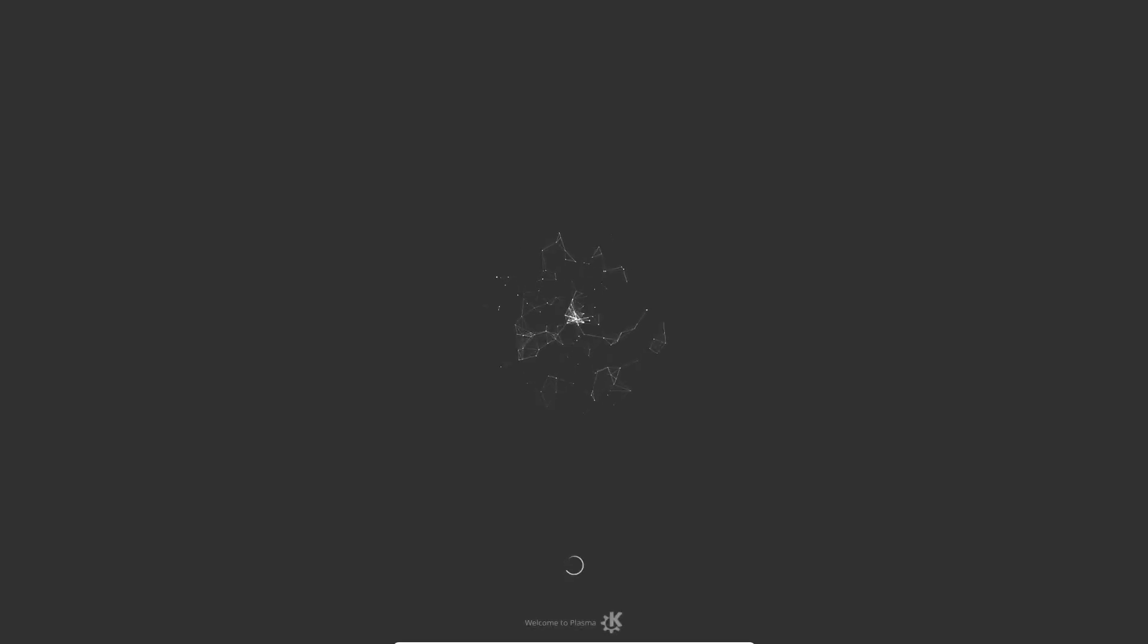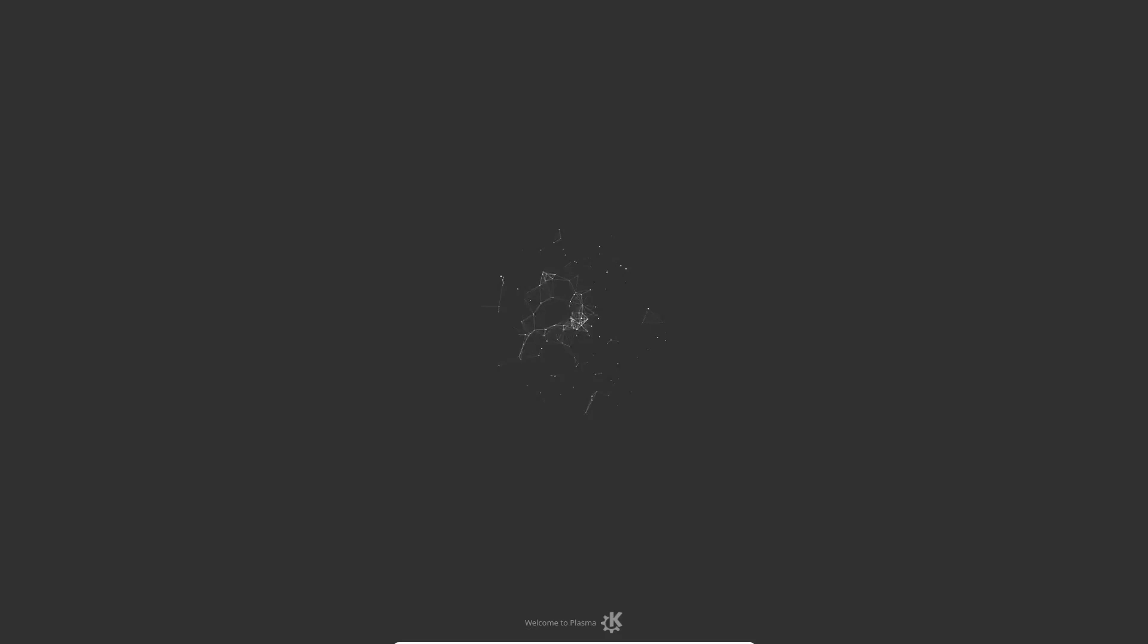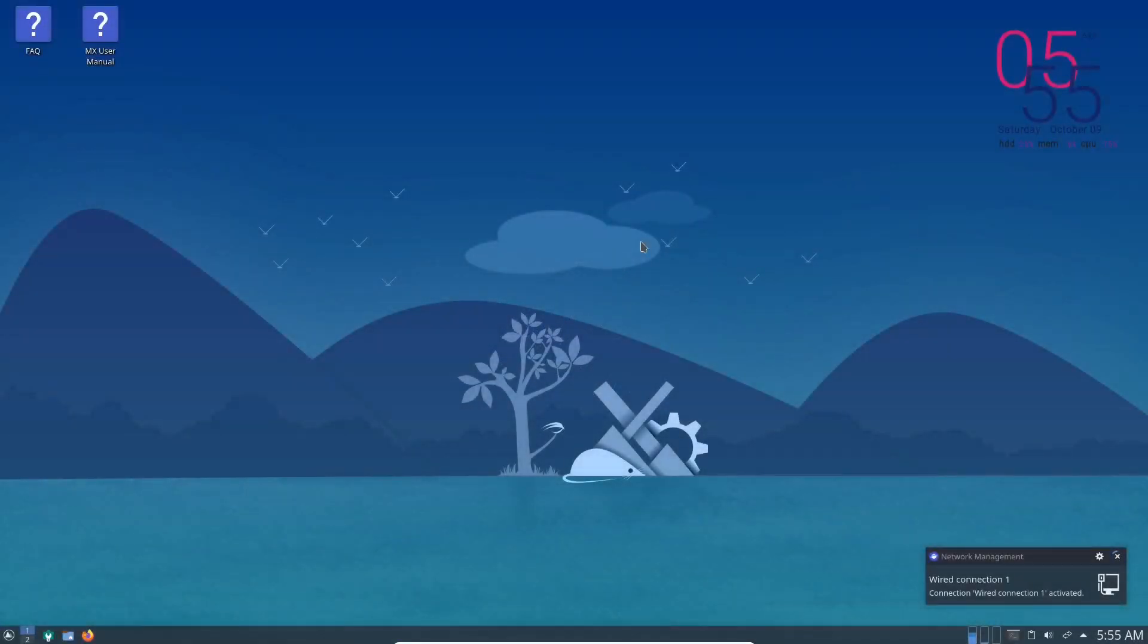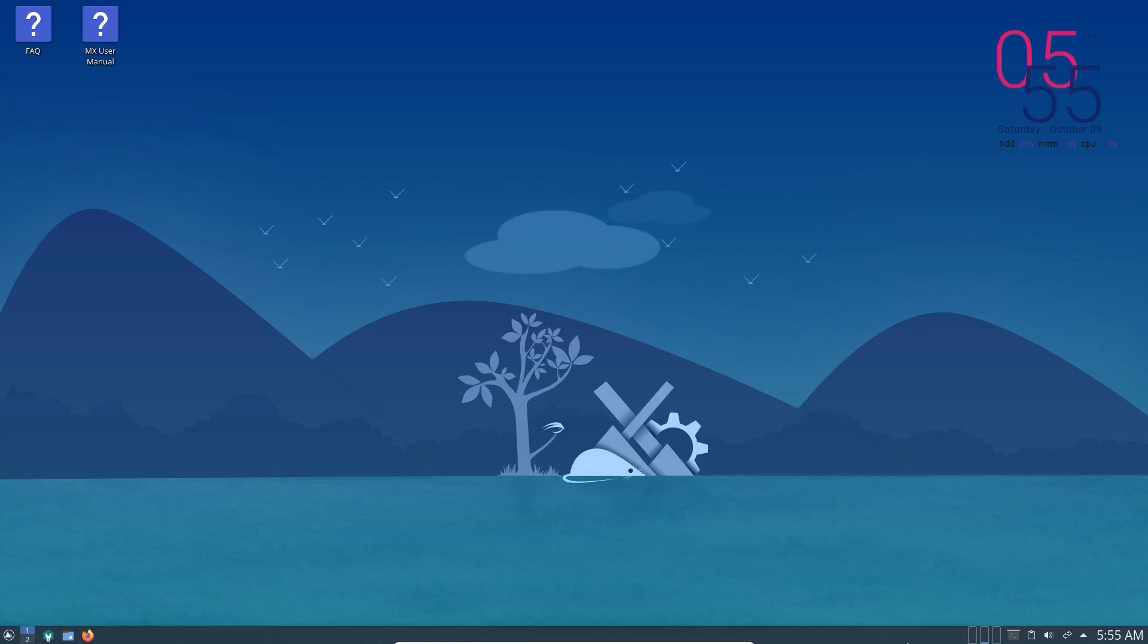So this is only the second login for this virtual machine for MX-21 KDE. So the first login I did, I had a look and checked out the menu, checked out the calendar. That's all working, so I shut it down. So this is the second time I'm booting into this.